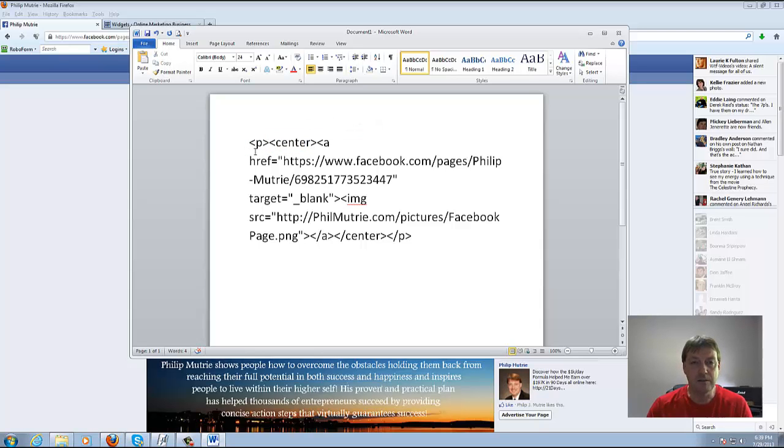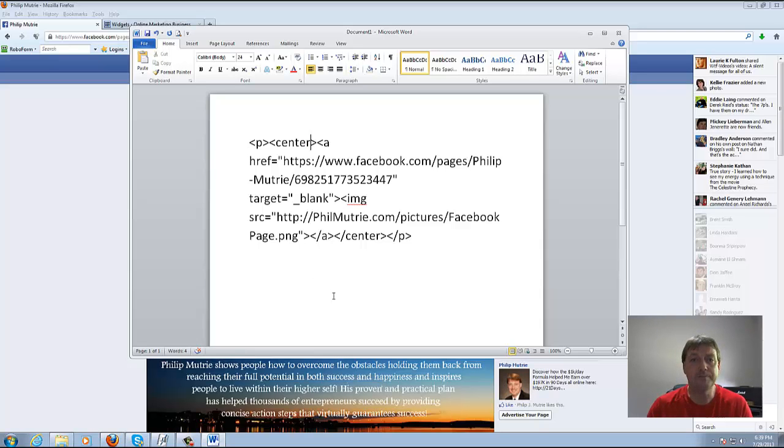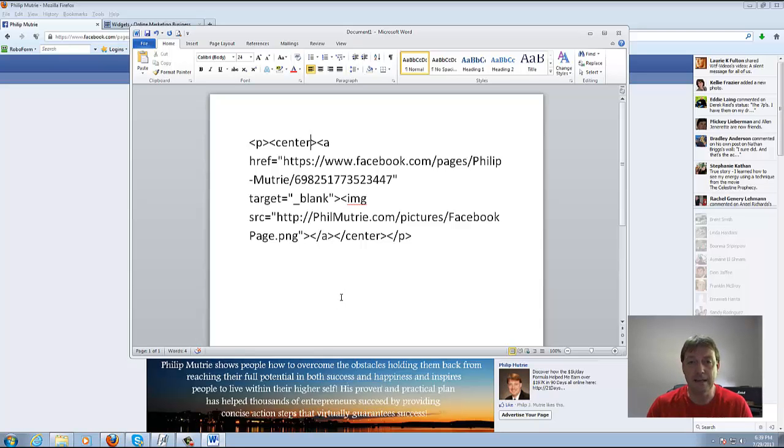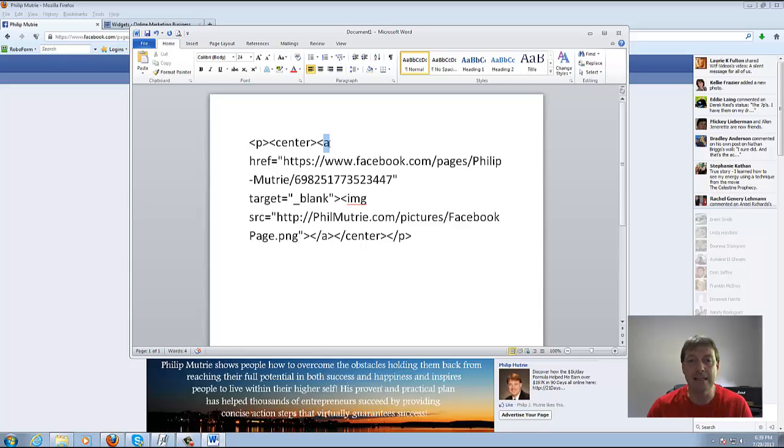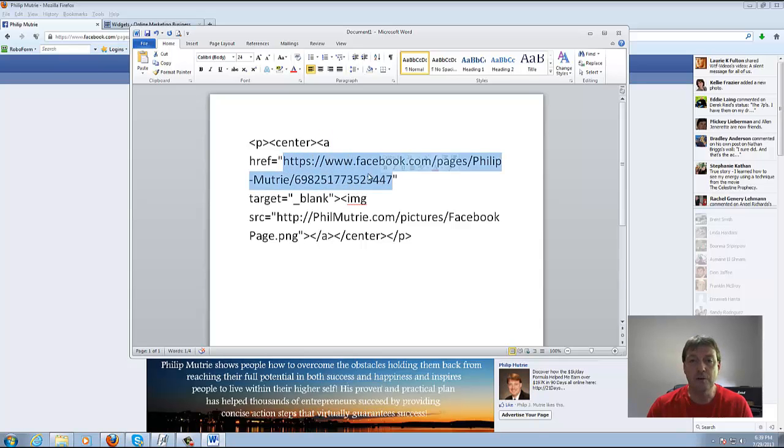Then you want to hyperlink which is A HREF. You're going to put A as in Apple and then space HREF equals and then in quotes you're going to want to paste in your Facebook fan page.